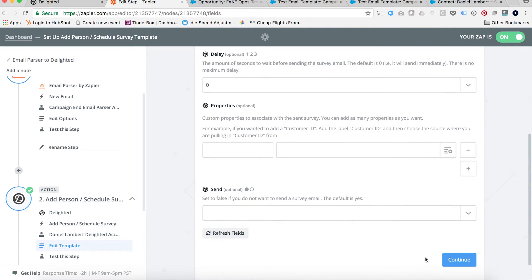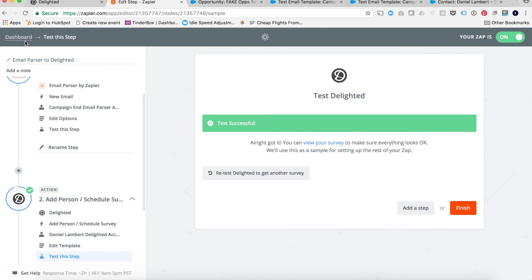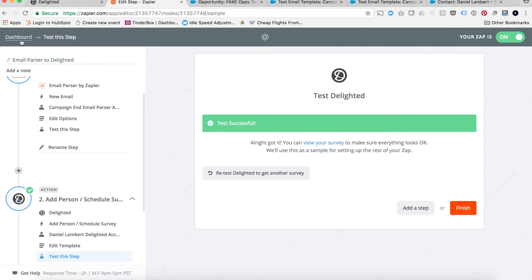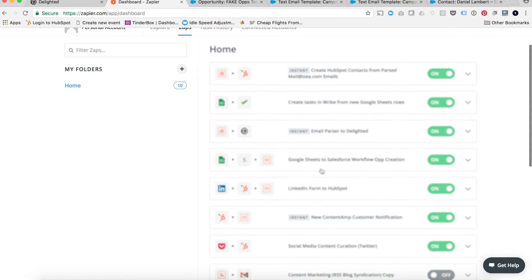Then I'll click save. You can mess around with delays and stuff like that if you want to customize it, but all you really need are these two options. If I click continue and finish, it would have you name your new Zap. I named mine 'email parser to delighted'. That's all the steps it takes — as long as your workflow email alert is triggering and firing correctly, and the email parser variables you set up are configured correctly.